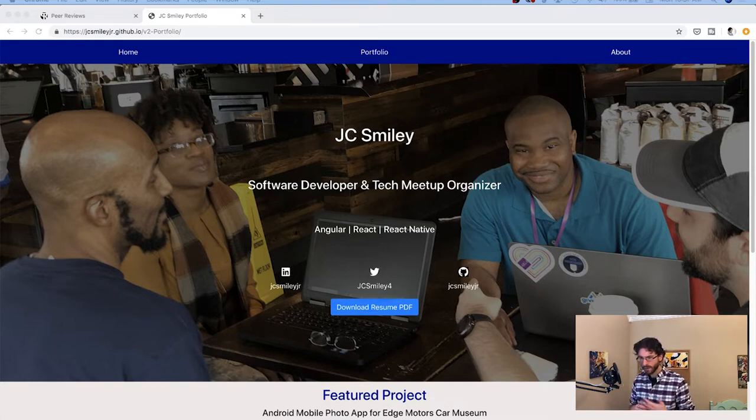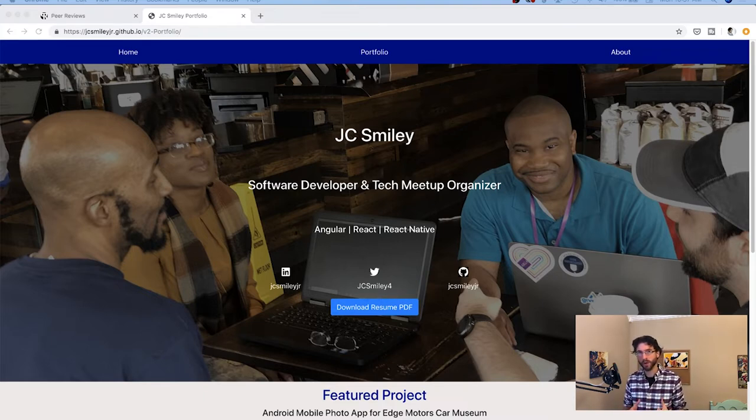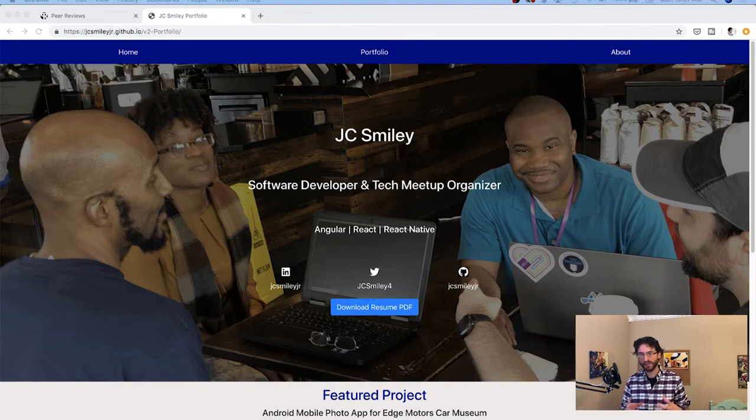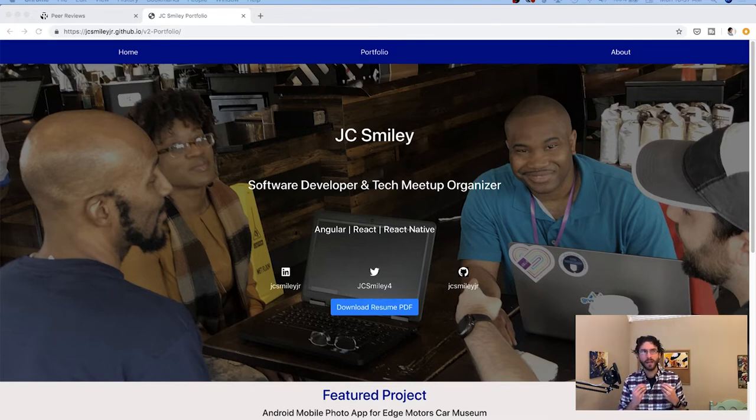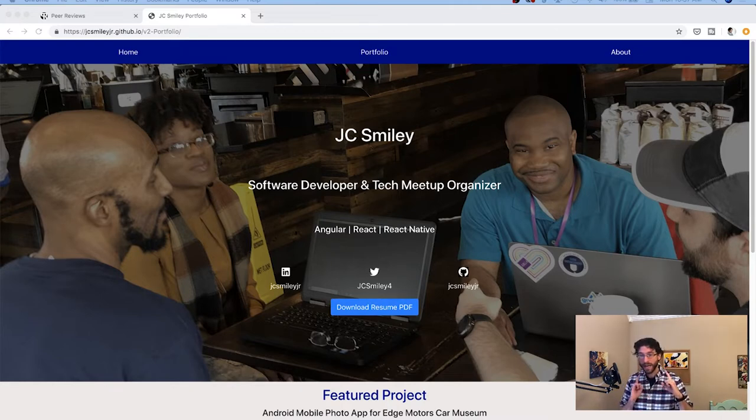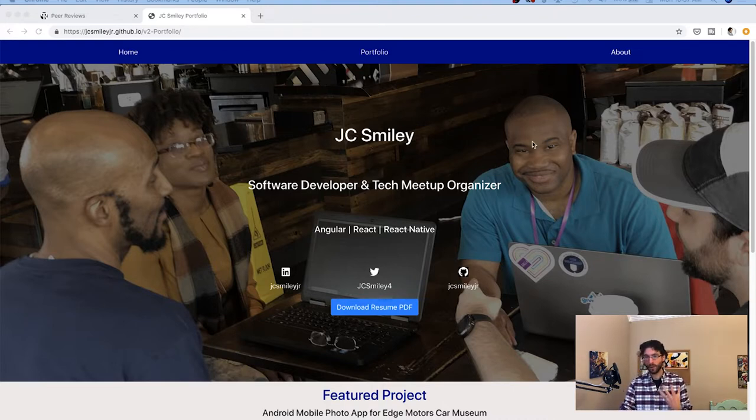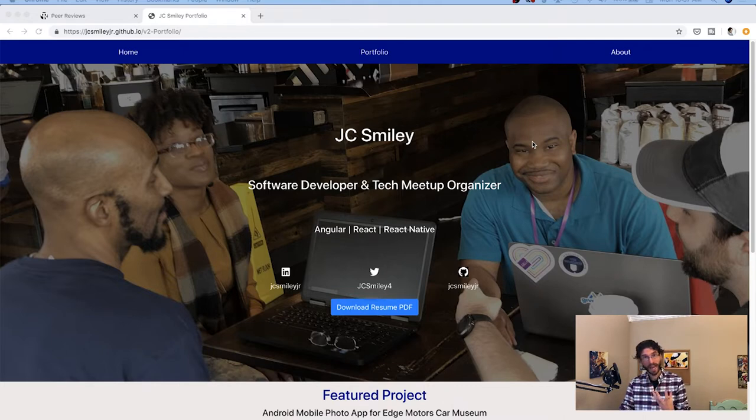So first and foremost, I really like that we have this incredibly friendly picture of you up front, especially with that tagline, a software developer and tech meetup organizer. It is a very community-based picture. Now my one critique in this area is going to be, if I don't know who you are and I do know who you are, I might not realize that this is you. Now obviously you're the only one looking like directly into the camera, but it's a little bit ambiguous.